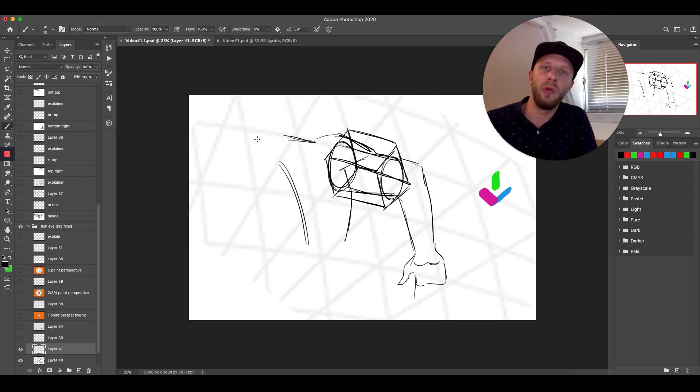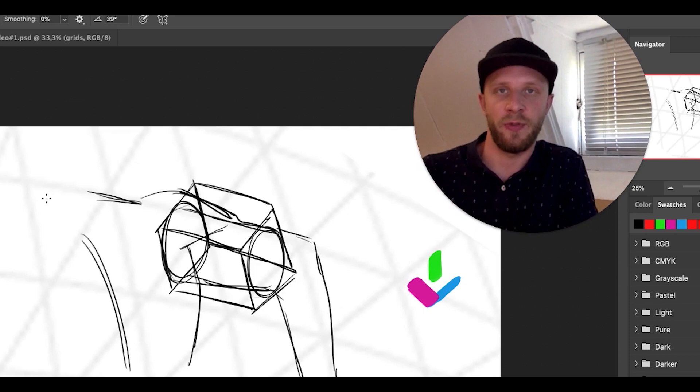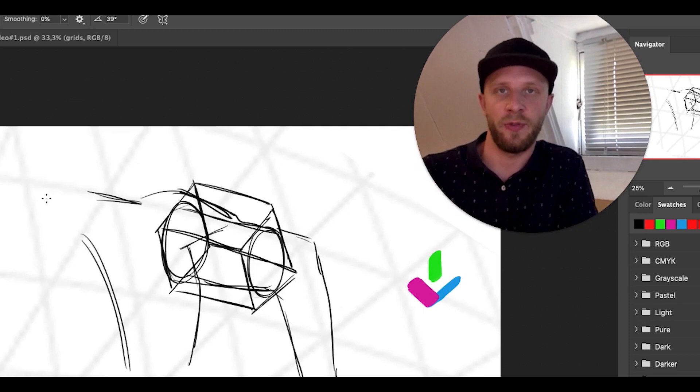I hope this video was helpful for you to understand how Kim Young-ji uses perspective in his drawings. Leave a like, leave a comment if you have any questions — put them in the YouTube comments and I'll try to answer them and help you as far as I can. Thanks a lot and have a great day.